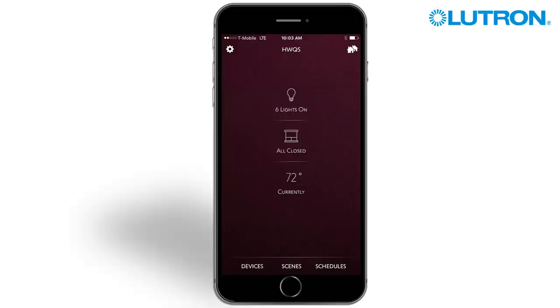The Lutron Connect app allows for the editing of the Press On function of keypad buttons with standard programming. Lights, shades, switch loads, contact closures, and fans can be added, removed, or edited from these keypad buttons.